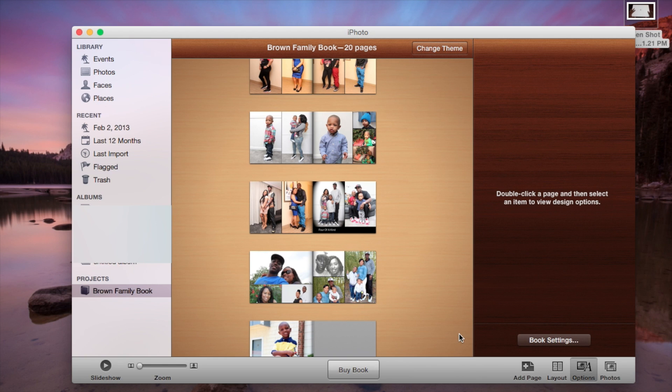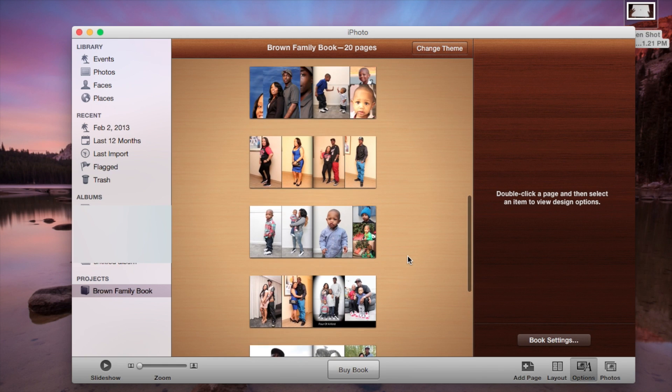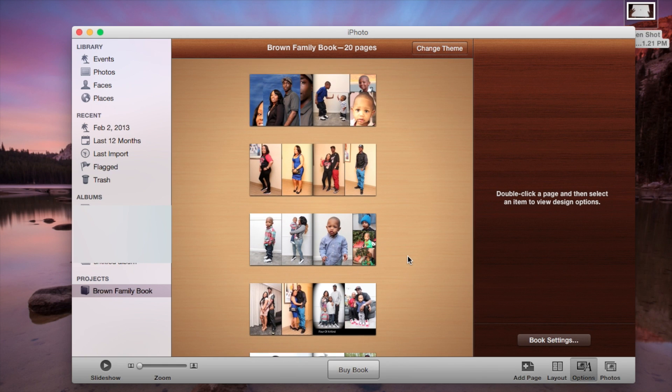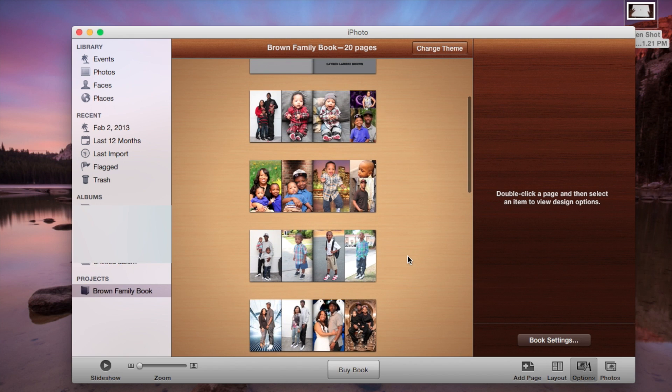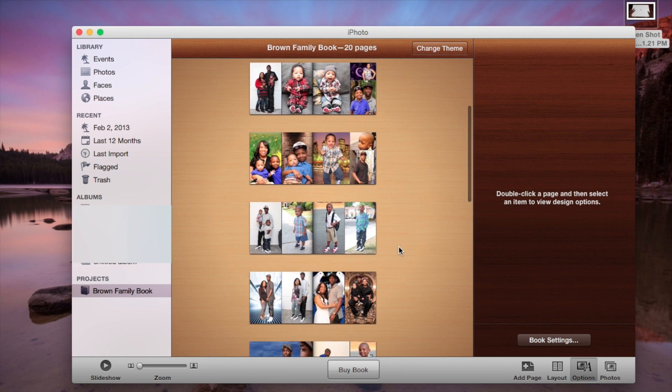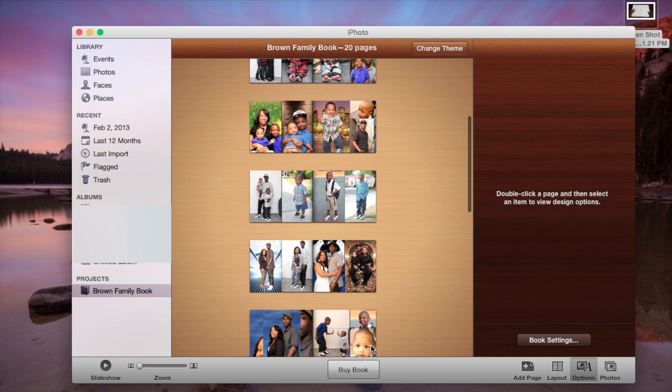But I'm going to cancel this here and kind of give you an idea of how I started the whole book. That's just the buying process. So once you complete the book then it's pretty easy to just click the buy book button once you have the project complete and do a normal check out through the iPhoto application.